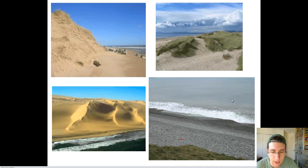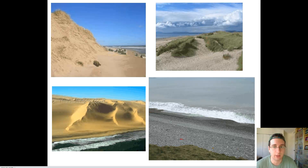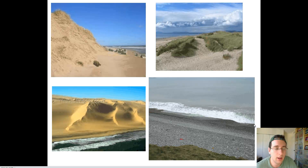What we didn't talk about is the idea of the beach cycle, or the idea that the beach can actually get eroded over time. So let's talk about that.